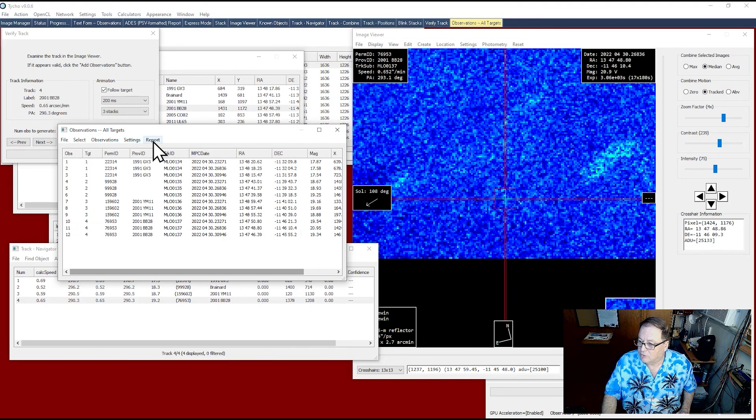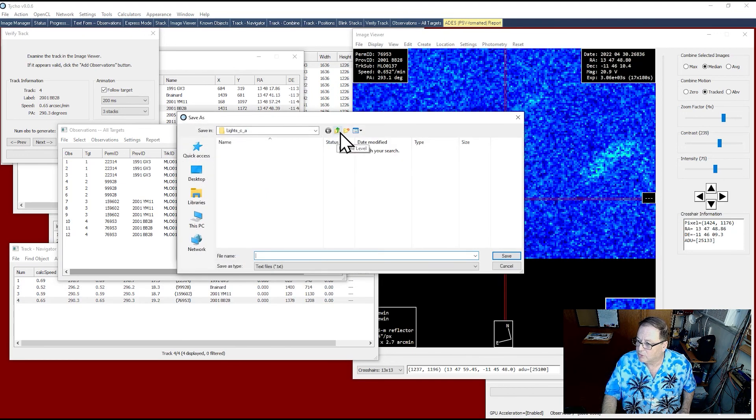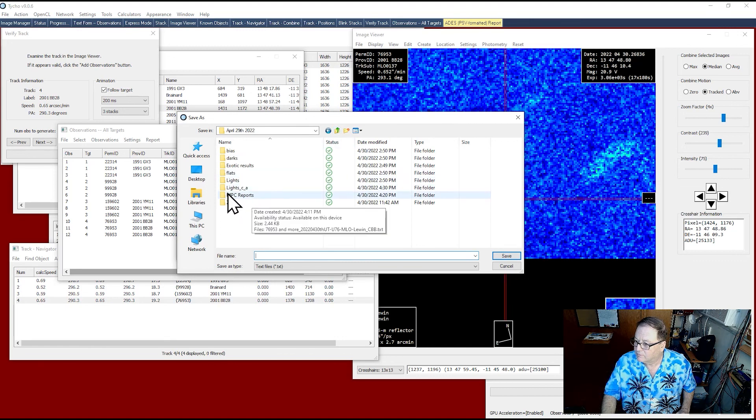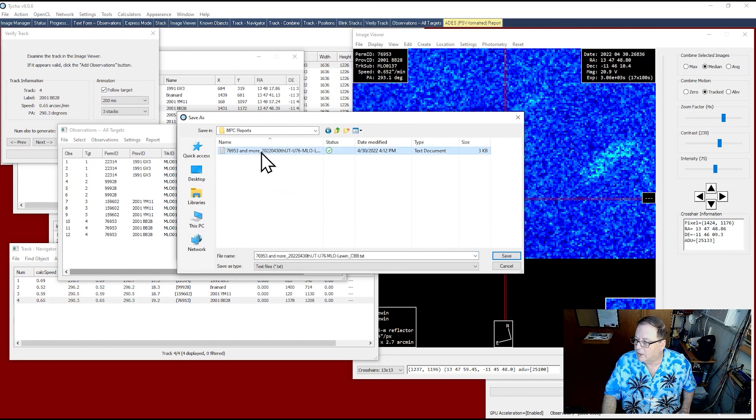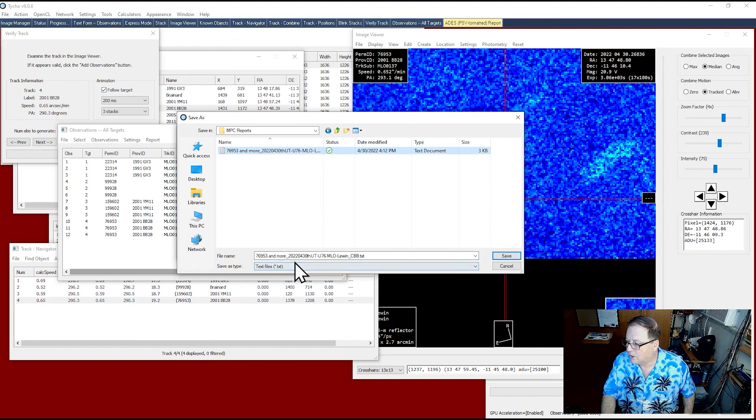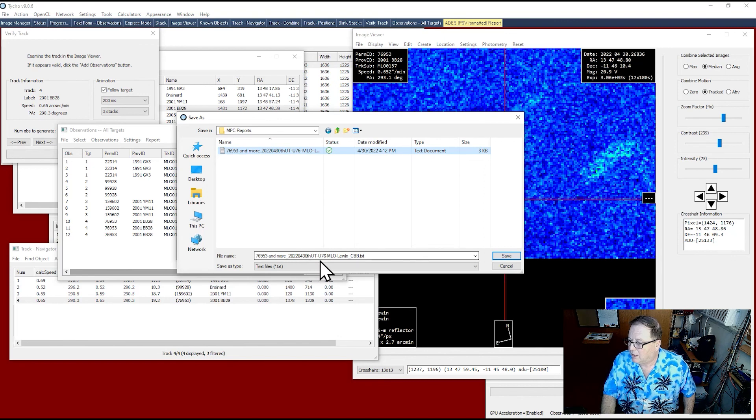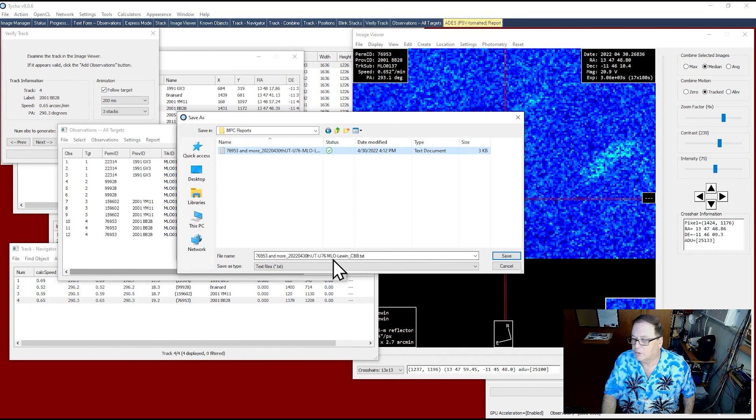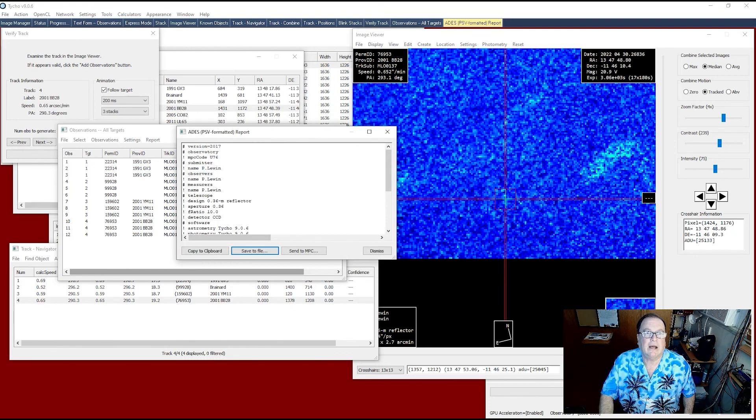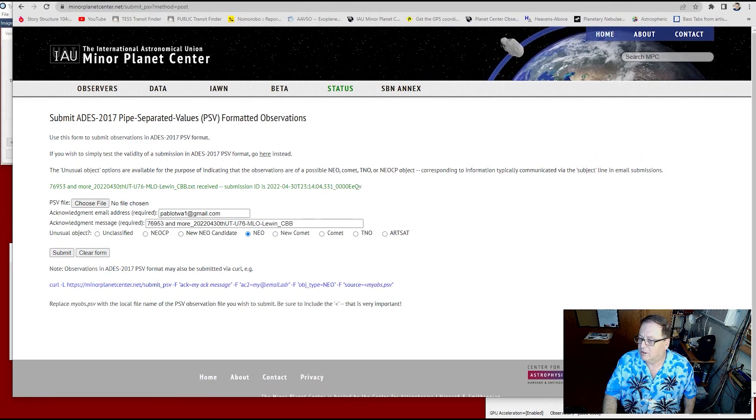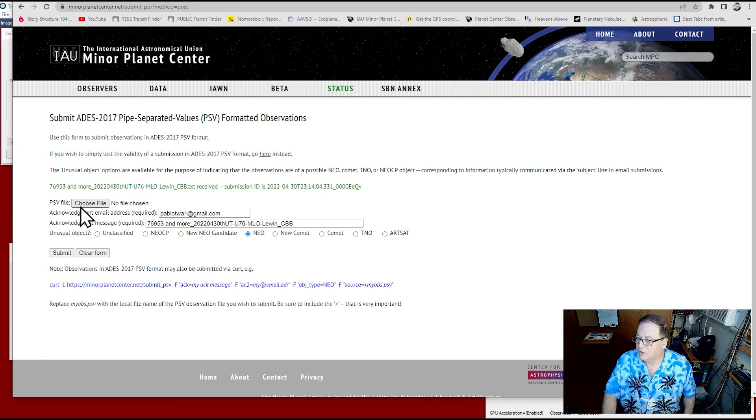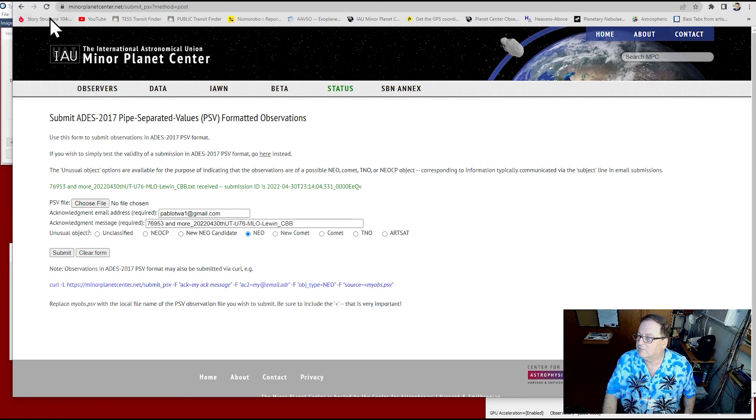So to report, you hit report. Generate ATIS report. Save to file. Choose a place where you're going to save it. And I created MPC reports. And I already saved it right here. And what I did is I chose one of the NEOs and added in more. And then the date 2022 0430 UT, which is last night. Today's the 30th UT. My code, my observatory name, Maury Lewin Observatory, my last name, and the filter that I used. And then I save. And then I send it to the Minor Planet Center, which I already did. Right here. You choose the file. Your email. And then fill this out. Submit. That's it. And you are done.